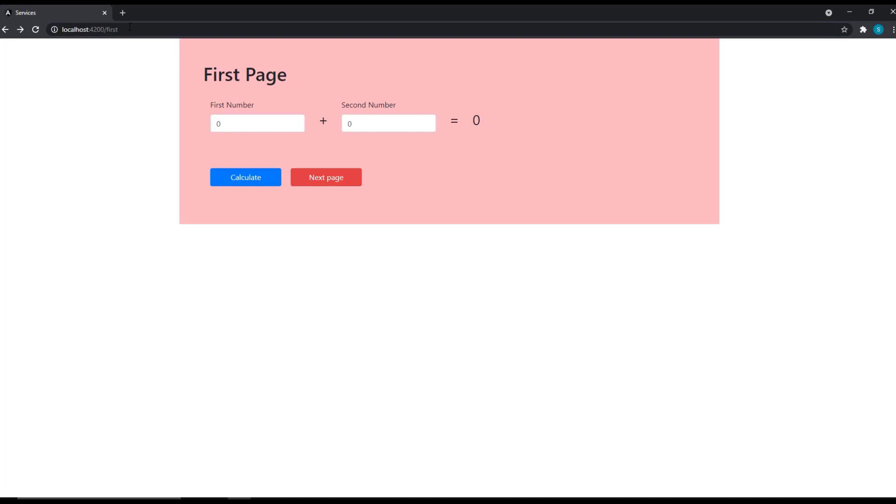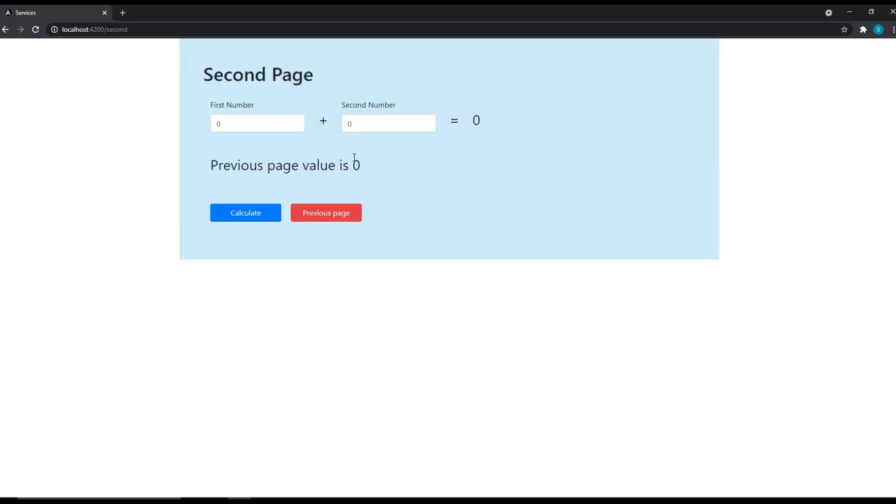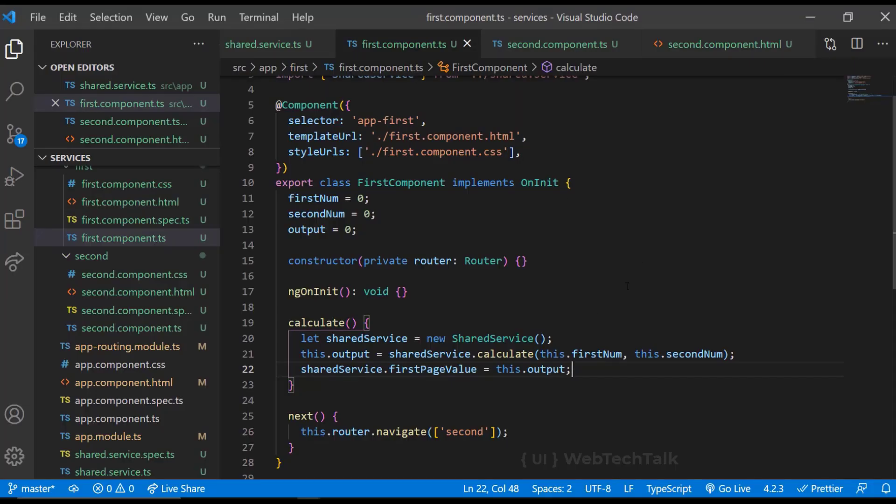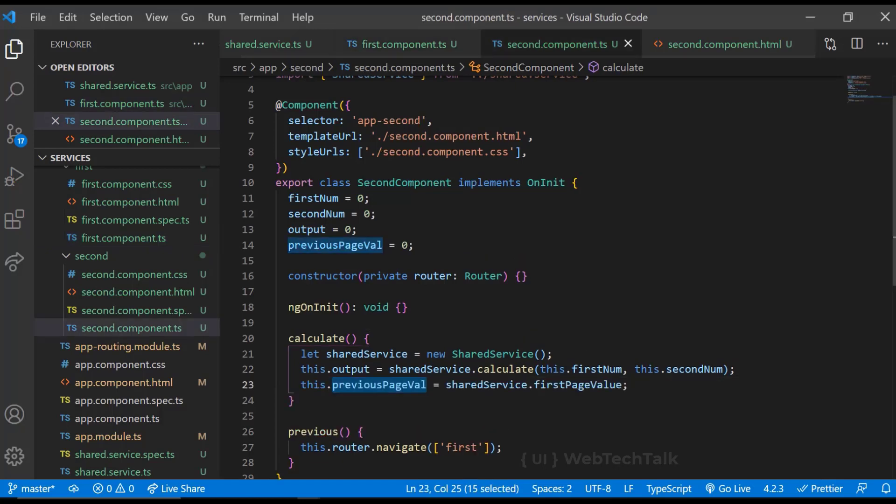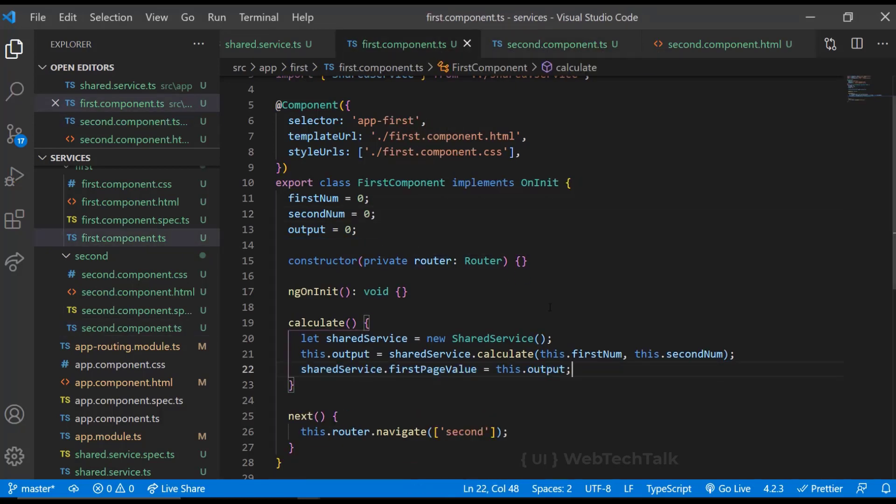So if I try this, we can see the previous value is still zero. Because we are trying to set the value in one instance of service and trying to get the value in another instance, it will not work. So in Angular, new keyword is not the ideal way to instantiate a service. So how can we do that?